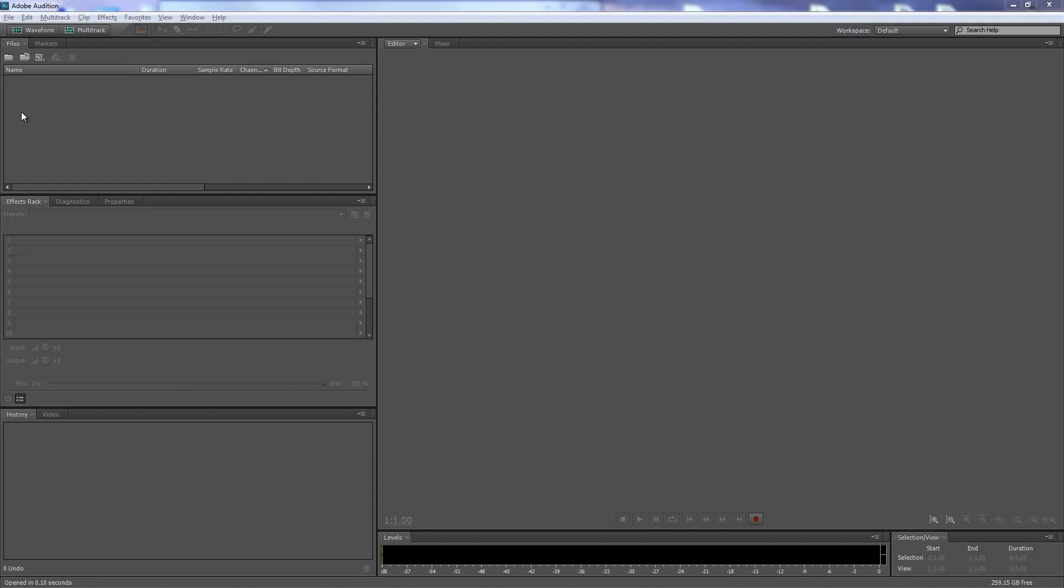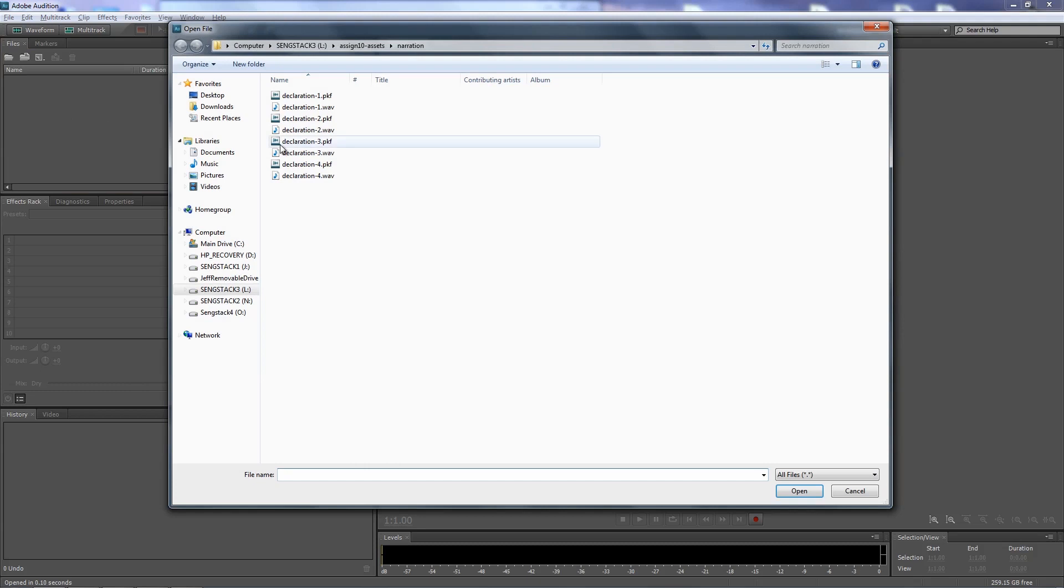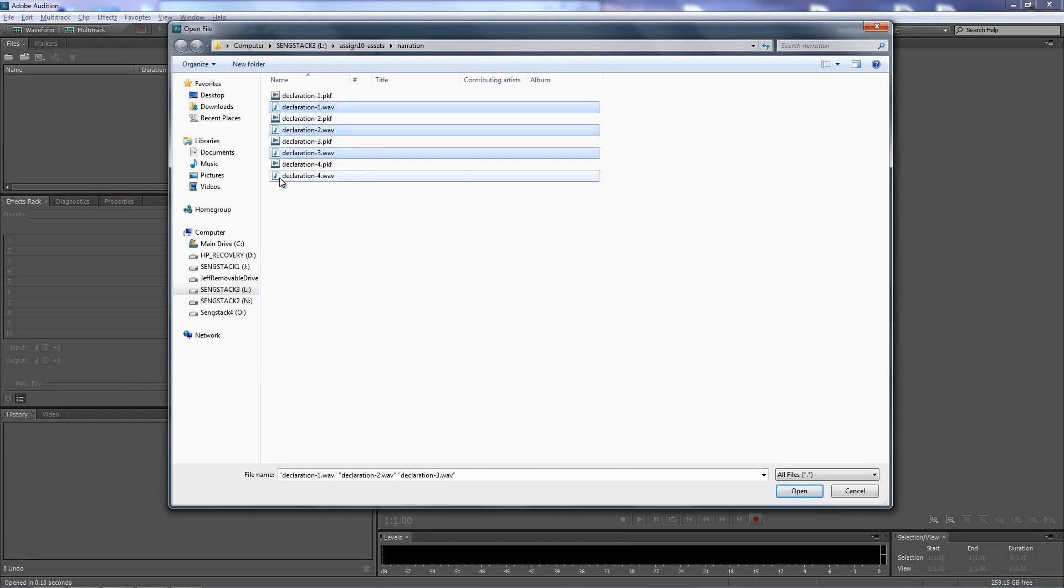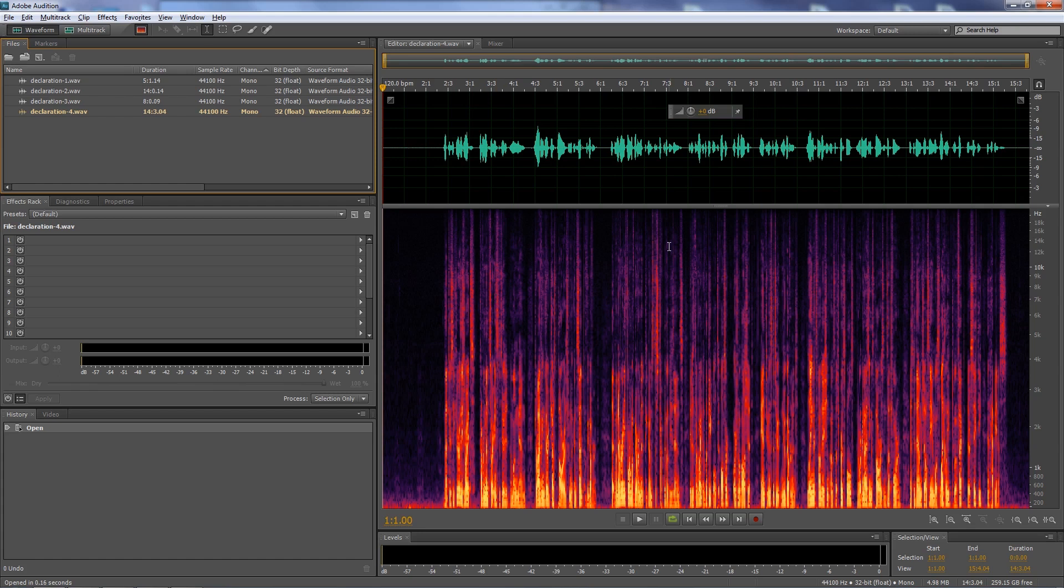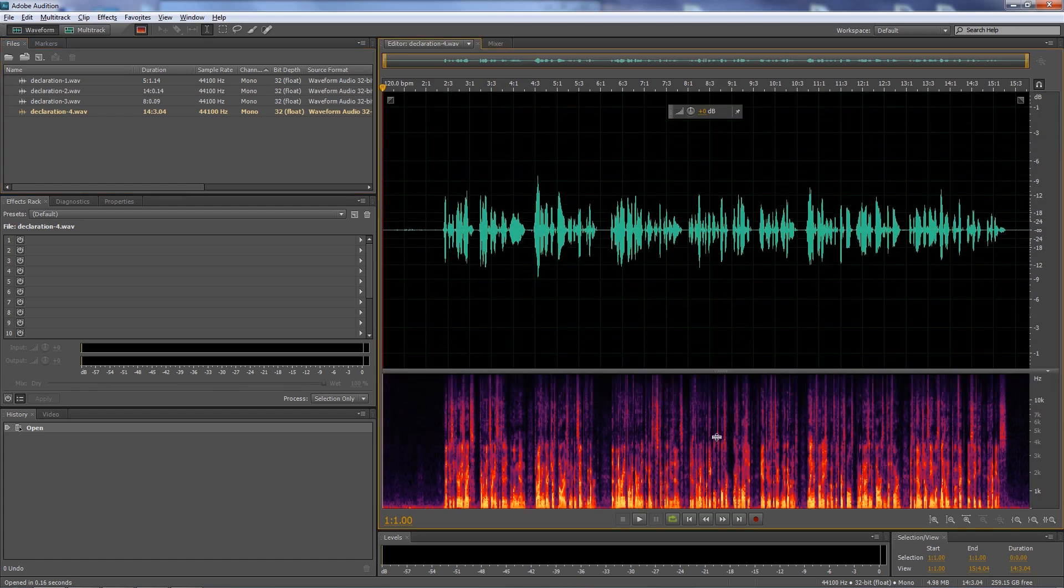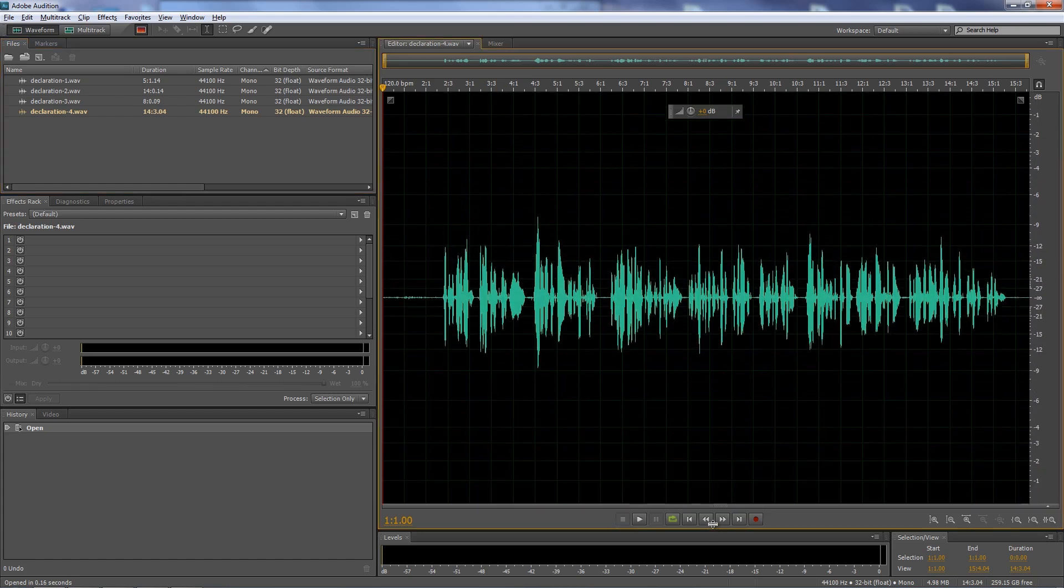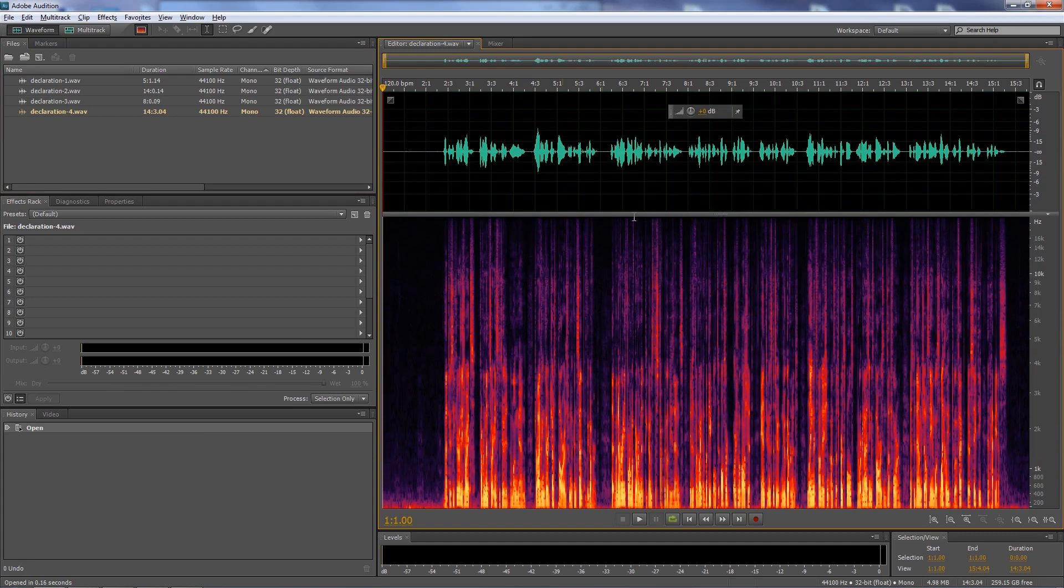So the first thing we're going to do is import some clips. I just double click here inside the Files panel and go track down the four clips that I want to use here. I'm selecting them one at a time by holding down the control key in Windows and the command key on Mac. Now when you import clips like this, they'll show up inside the editor panel and the editor panel will display a waveform or the spectral frequency display, depending on how you last left it.